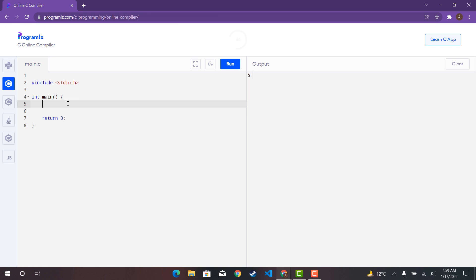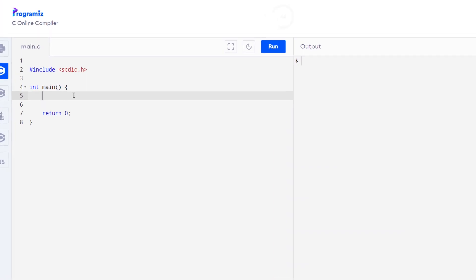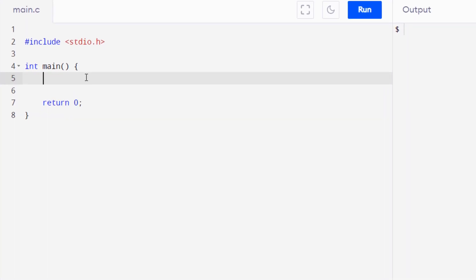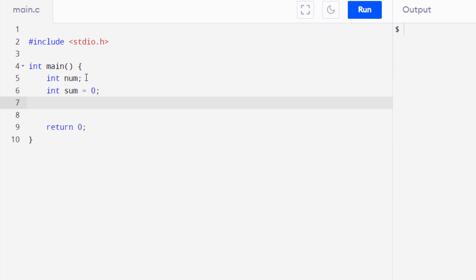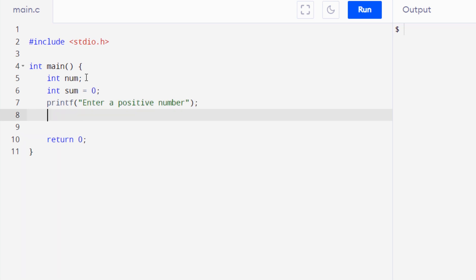So coming to the code, the first thing we need is a variable that we will use to store the user's input. Next up we also need a variable that we will use to store the result. We need to prompt the user for input, so we will use a printf function and ask the user for an input. The next step is to take the input from the user and store it inside the variable that we have just declared.